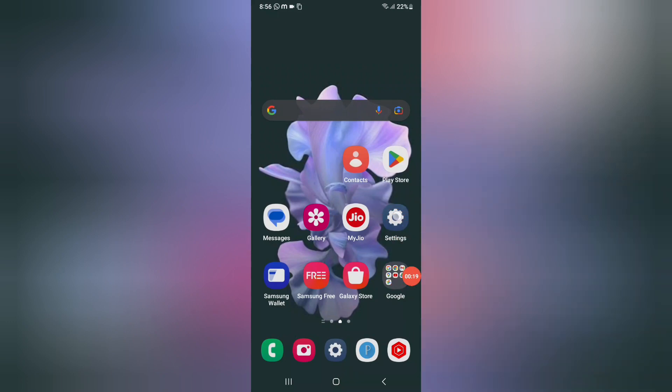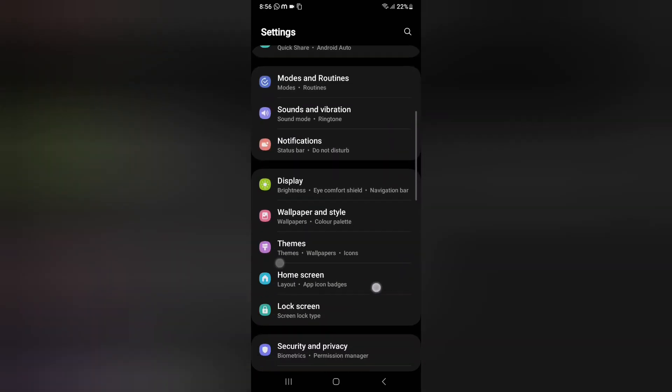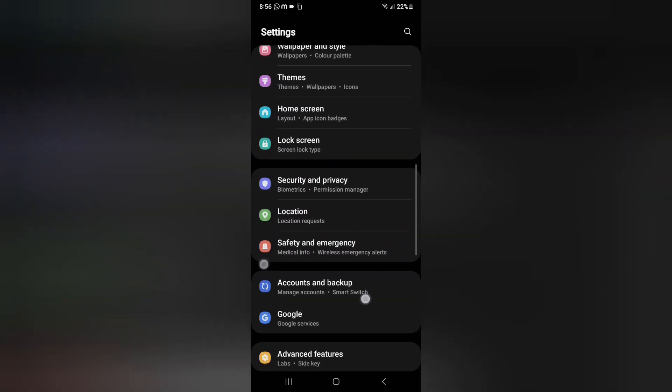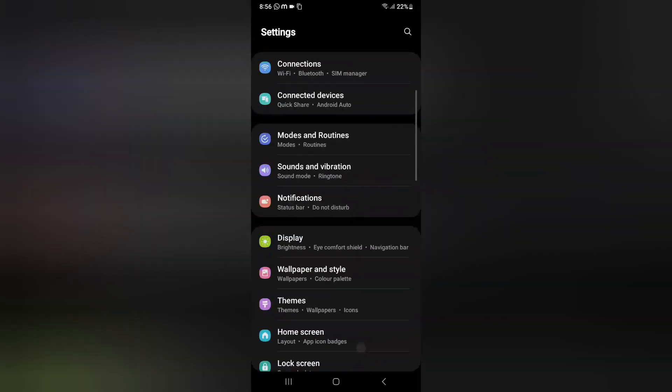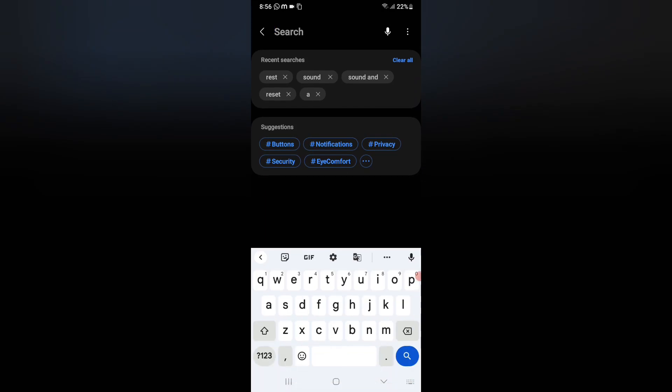So let's start the video. First of all, you have to click on Settings. When you click on Settings, from here you have to scroll down or you can search in the search settings.